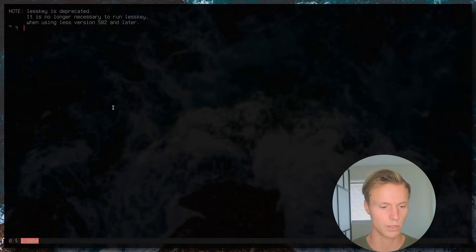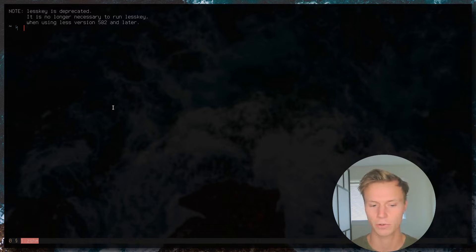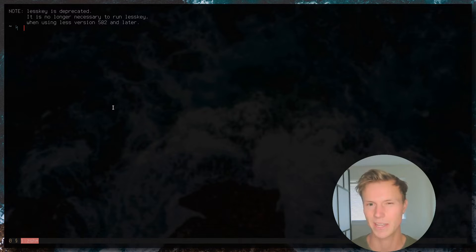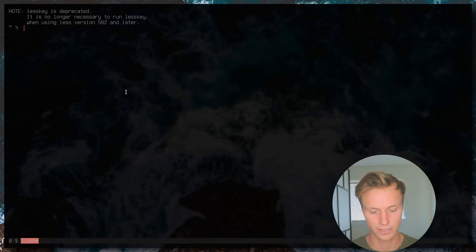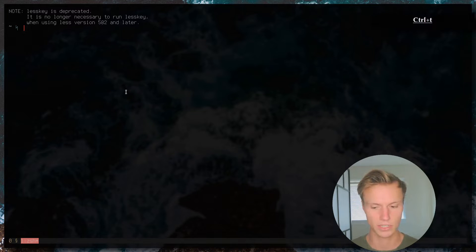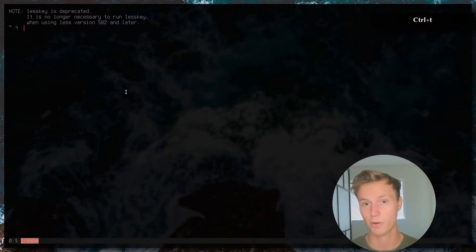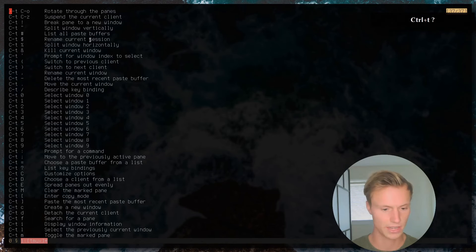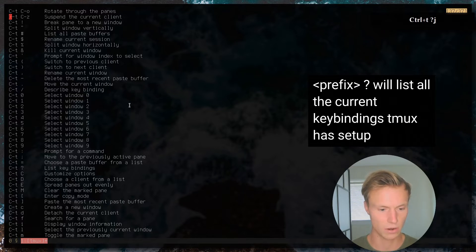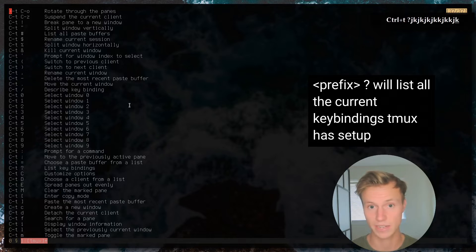If I do Ctrl-T X, it will remove that pane. Pretty straightforward — there's a bunch of documentation on it, and a lot of people opt to remap these keys. A really good hack: you can do Ctrl-T (or whatever your prefix key is) and then question mark, and that will give you a nice list of all the key bindings.